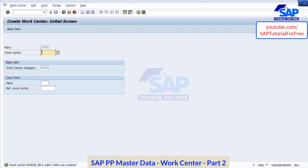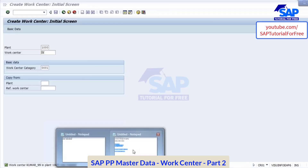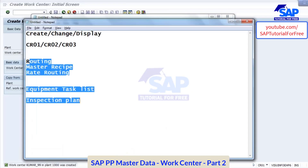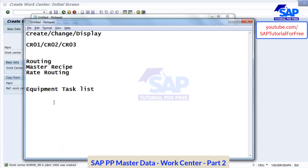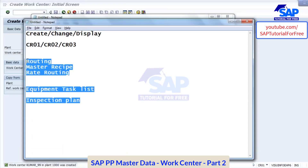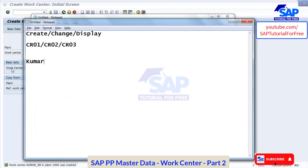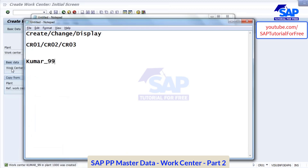So I created one — the one I created is Kumar underscore 99. And what is the start time here? Morning 9 o'clock to evening 17 hours.